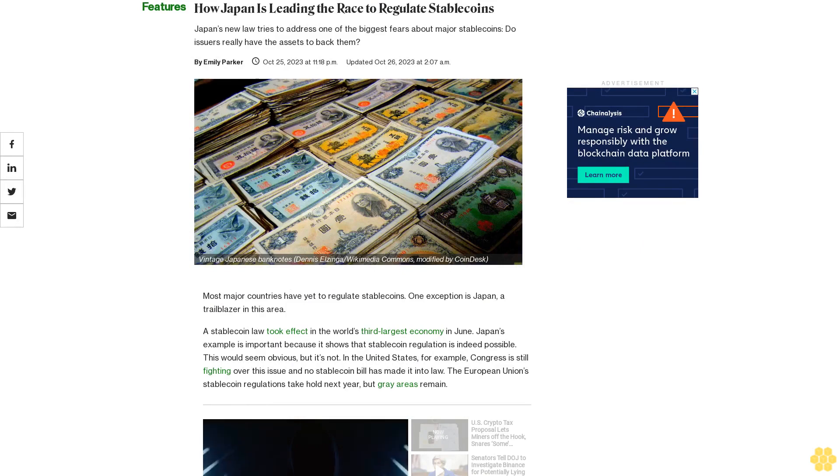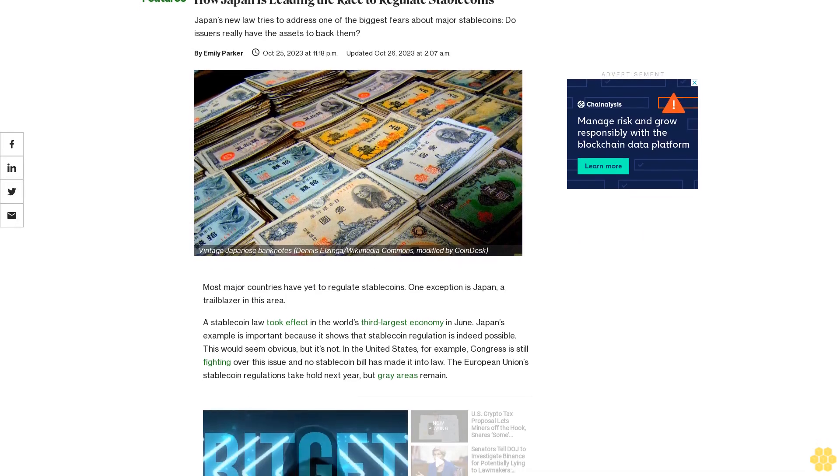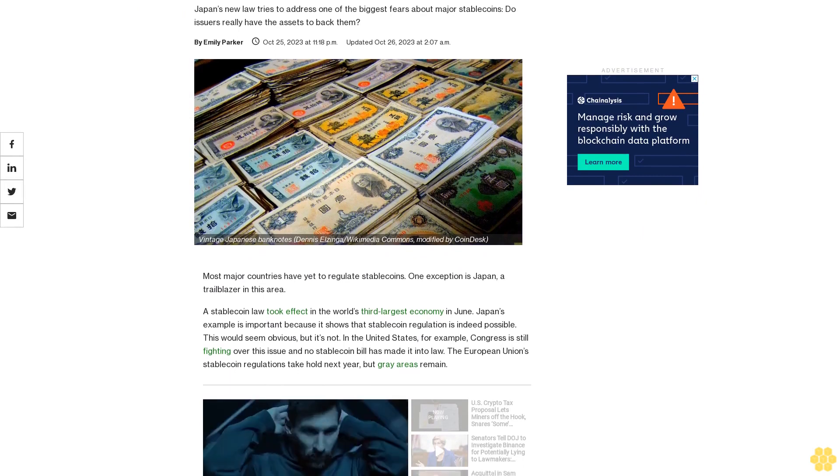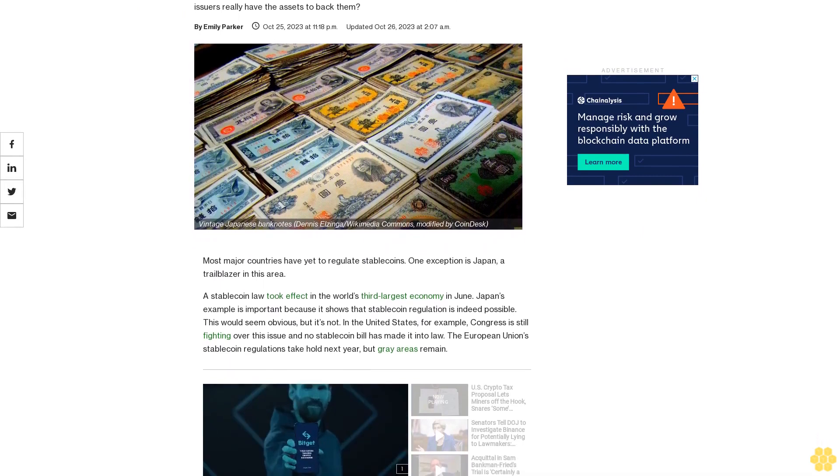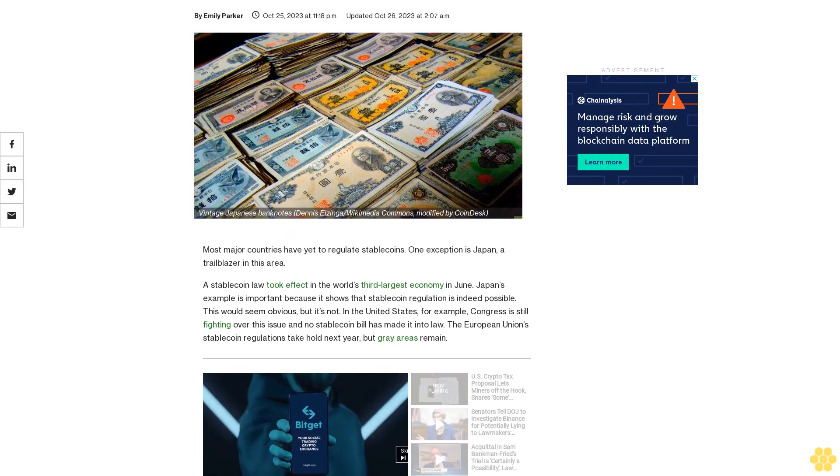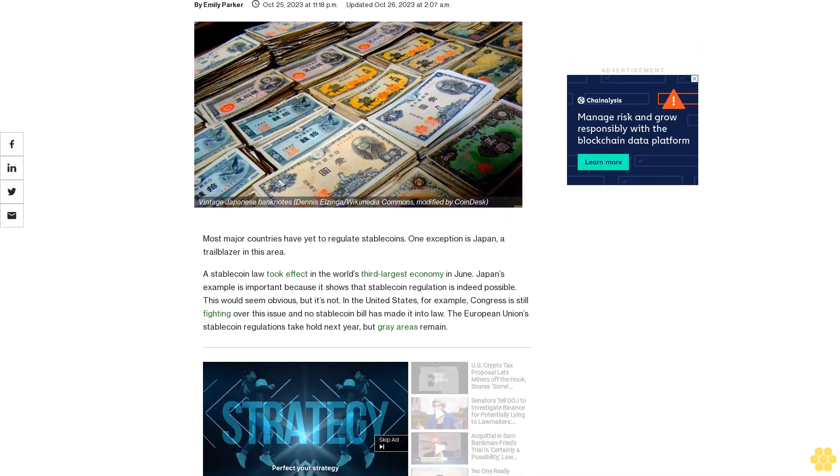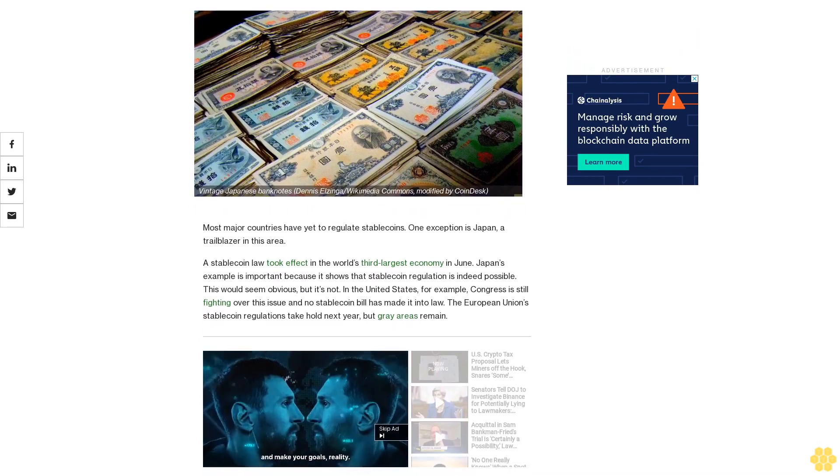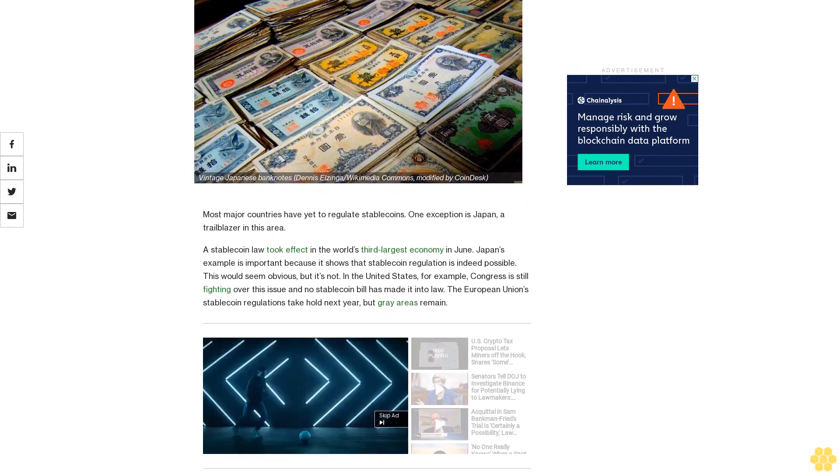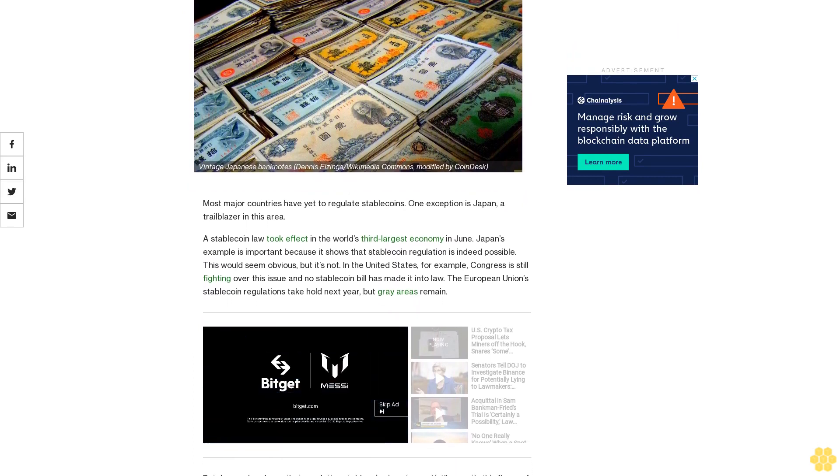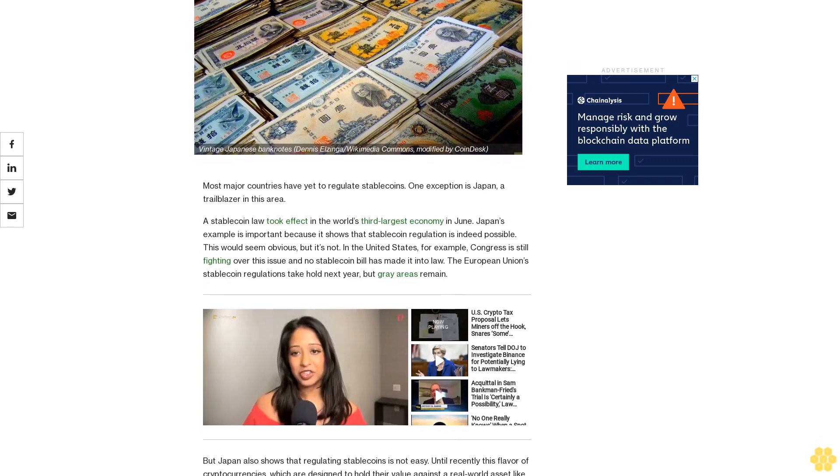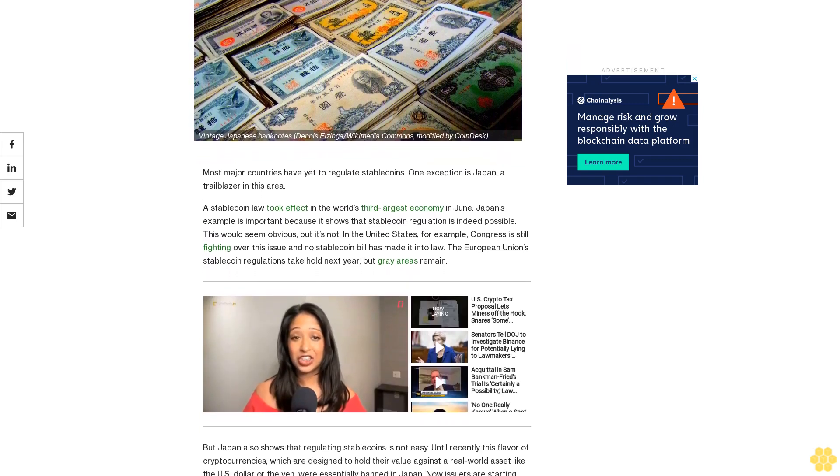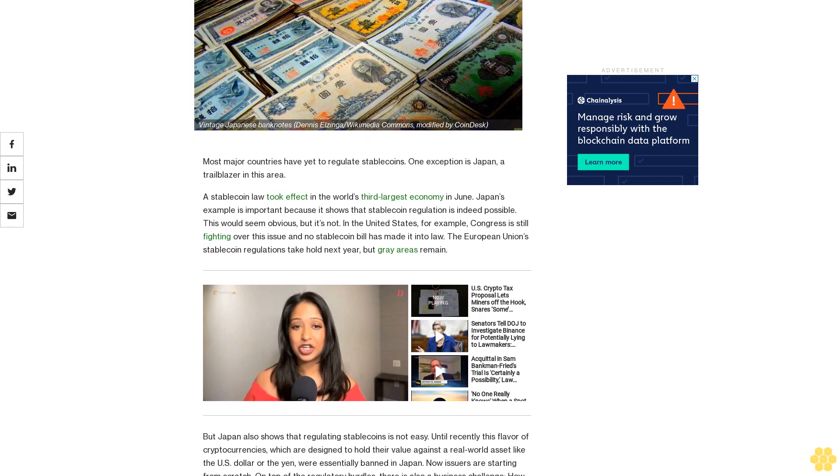How Japan is leading the race to regulate stablecoins. Japan's new law tries to address one of the biggest fears about major stablecoins: do issuers really have the assets to back them? Most major countries have yet to regulate stablecoins. One exception is Japan, a trailblazer in this area. A stablecoin law took effect in the world's third largest economy in June.